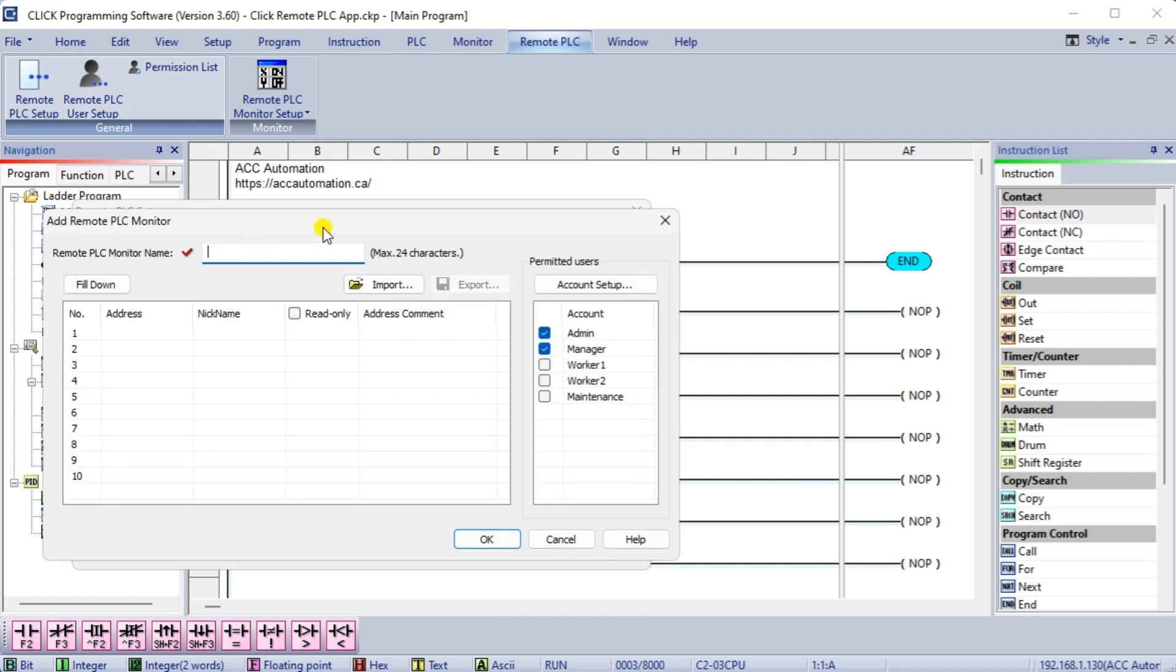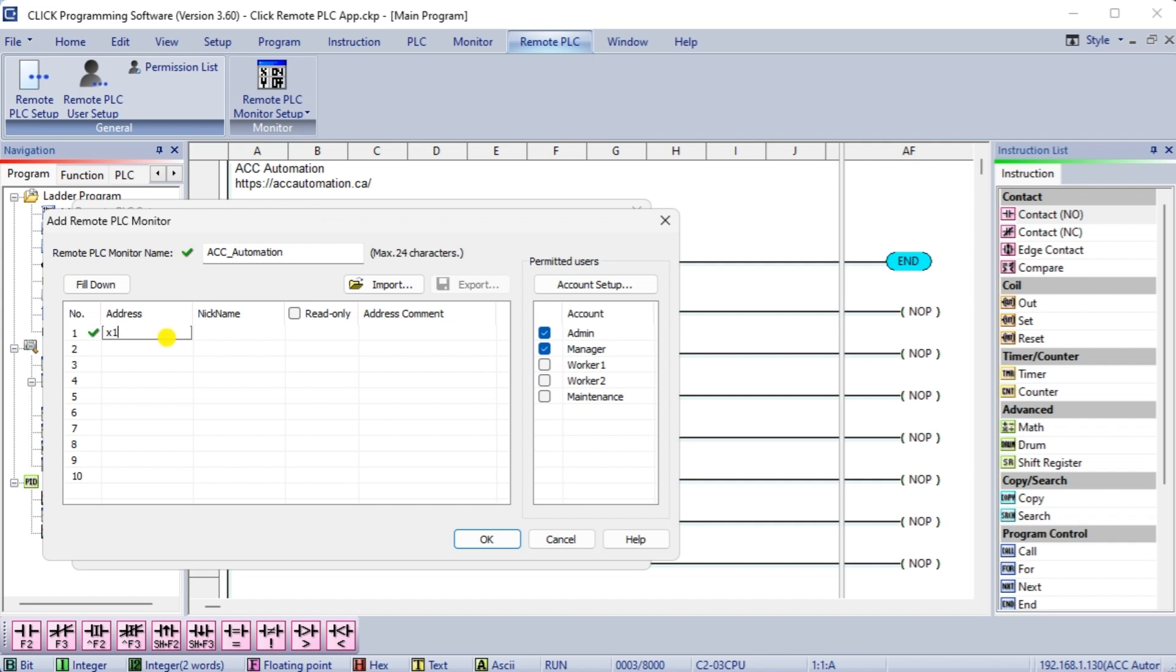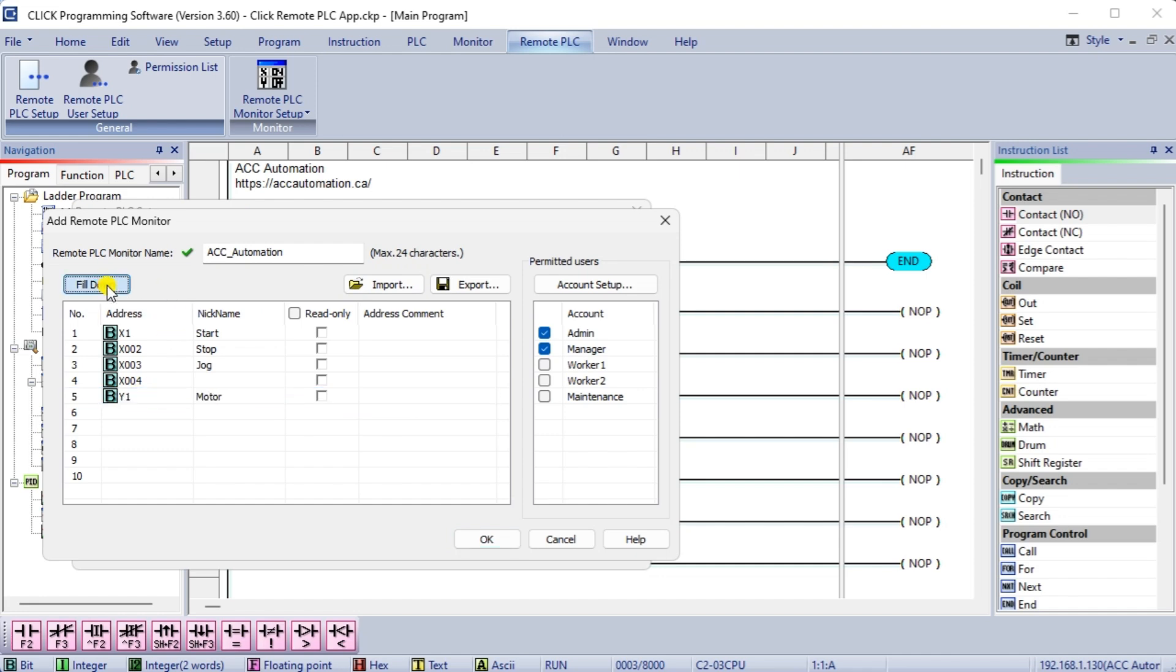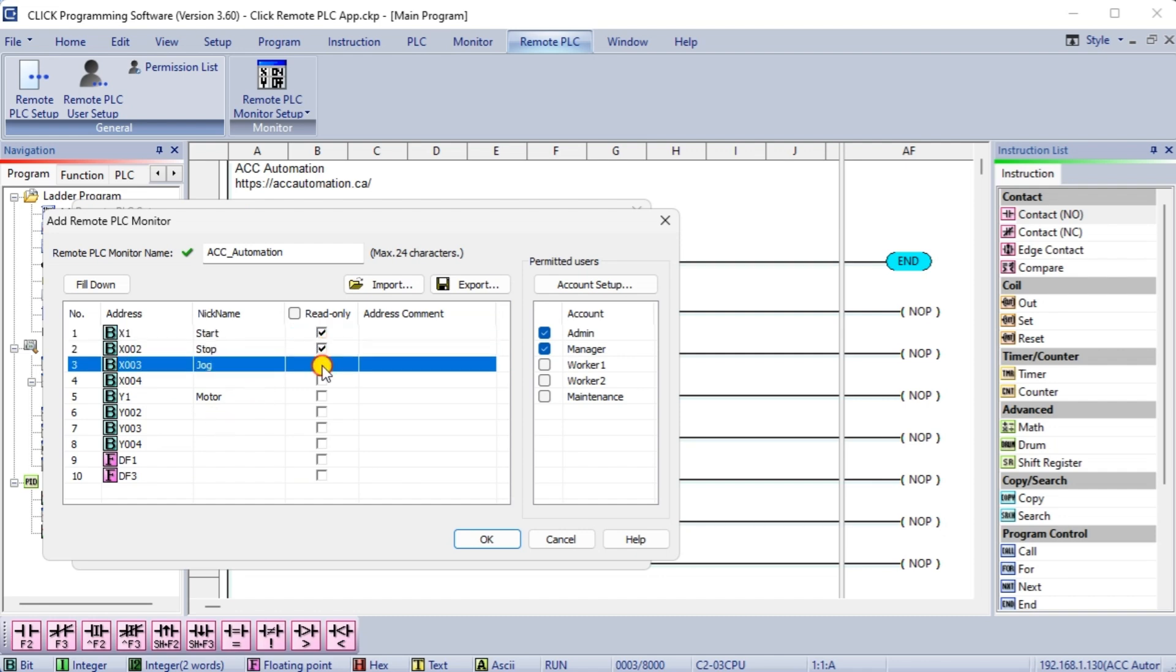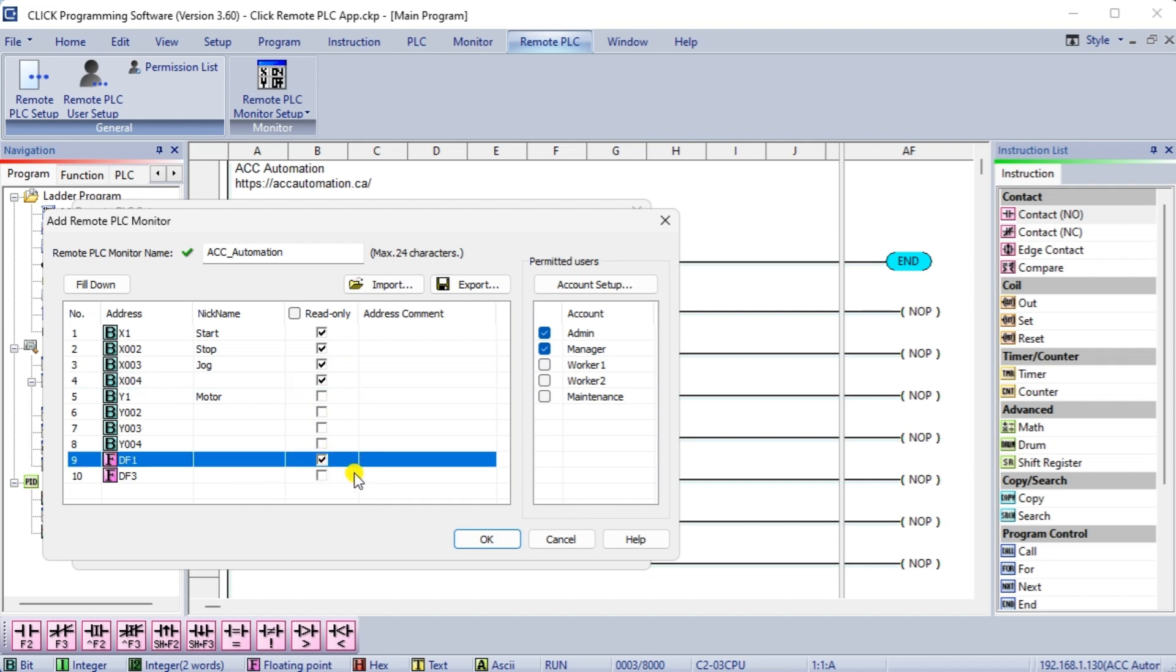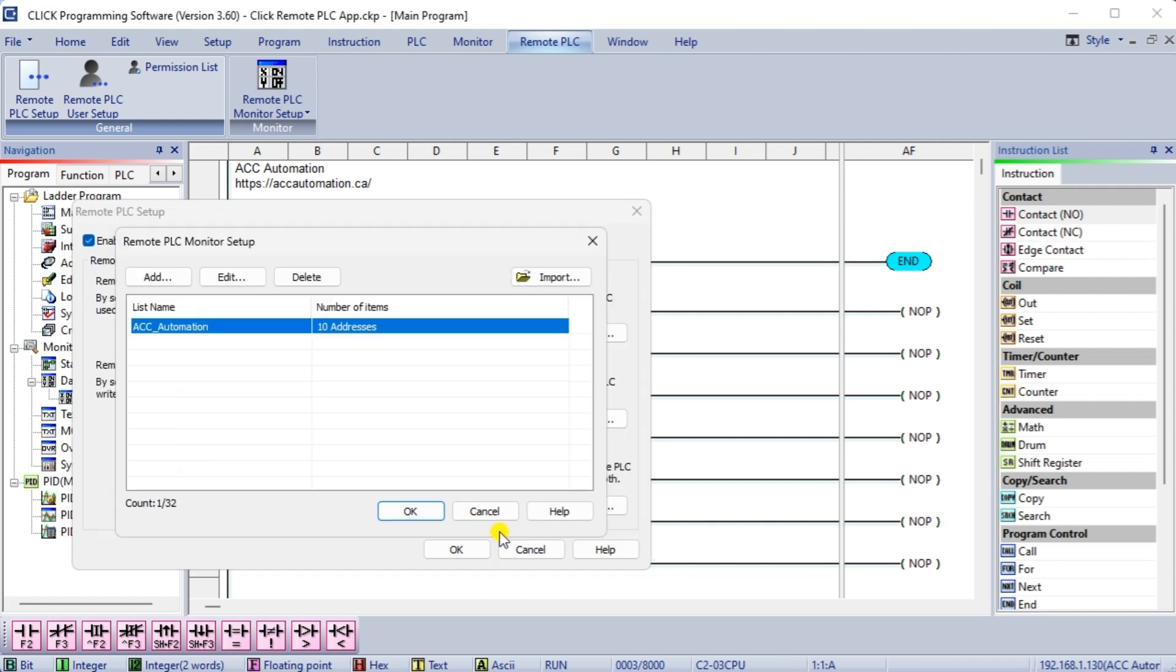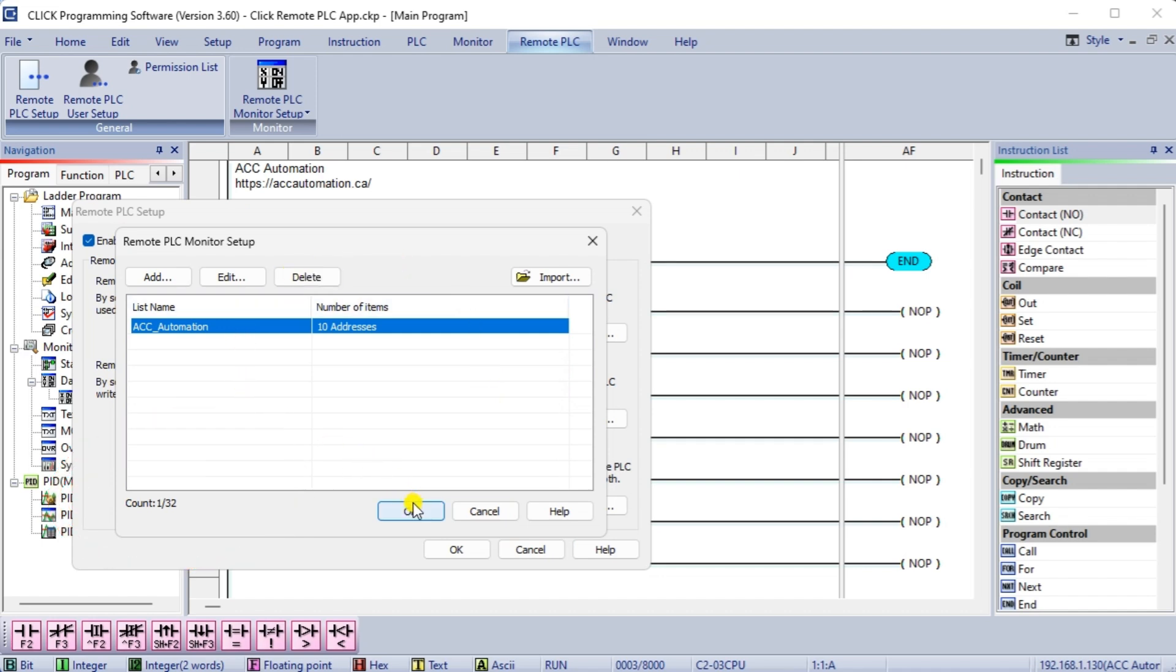This will now display the add remote PLC monitor window. Select the remote monitor name. We can now add addresses we want to monitor and control in the PLC. Use the fill down button to list consecutive addresses in the list. We will enter all of the discrete inputs and outputs of the PLC and the first analog input and output. Set the read only for the addresses we do not want to be changed. In our case, these are discrete inputs and analog inputs. We can set the permitted users of these addresses. Select ok. We can now set up to 32 monitor items with 10 addresses each for the connected click PLC. Select ok.